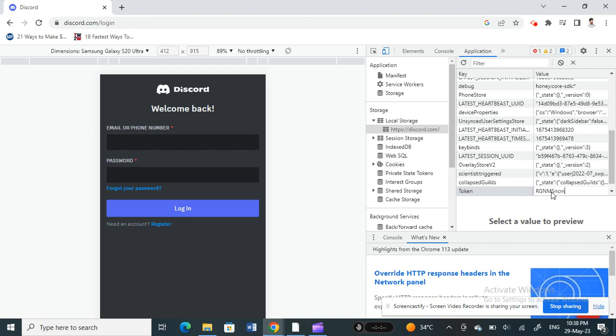So you can type that in and then hit Enter. Okay, so once you're done with that, now what you're going to do here is you can close this.